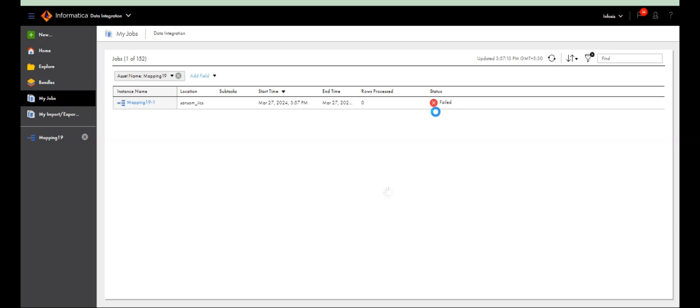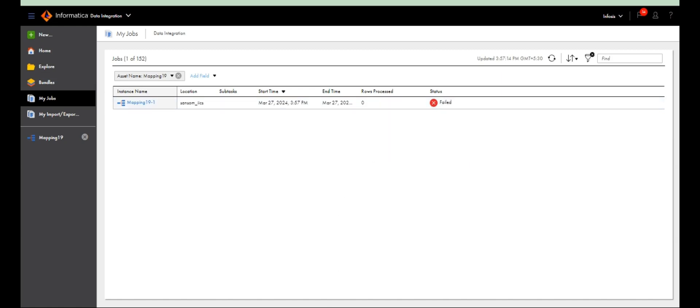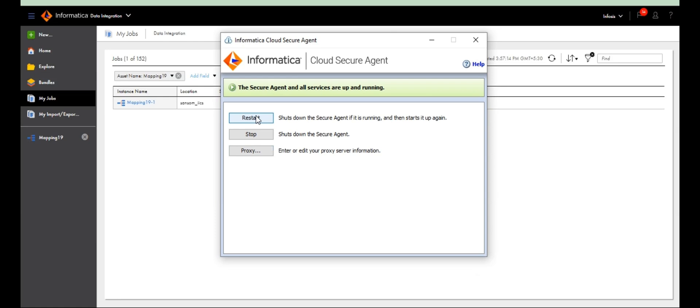There's a file failure — DTM process error. Whenever a DTM process error occurs, just restart the service — that's it. Let's restart the service and see.